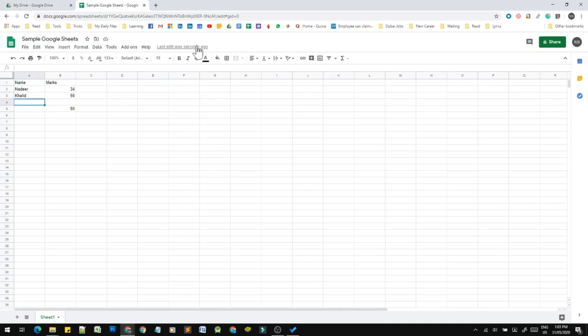Google Sheets automatically saves the file. In Microsoft Excel desktop version, you have to manually save the file. In Google Sheets, it is already saved to online cloud storage. This is another method — if you have a folder in Google Drive, you can move or save the file to a specific folder.